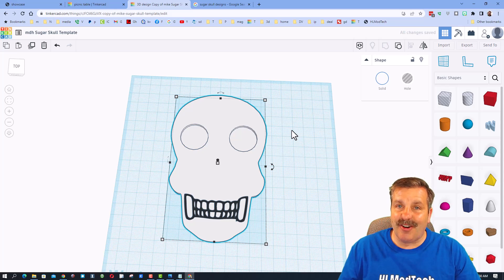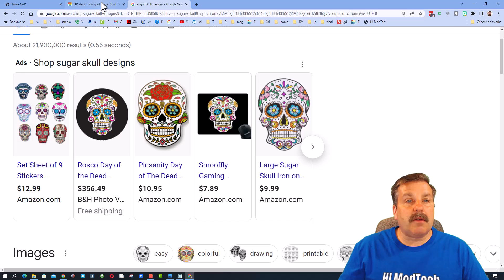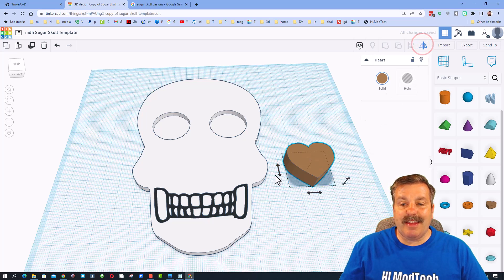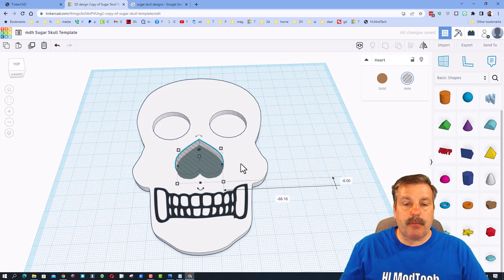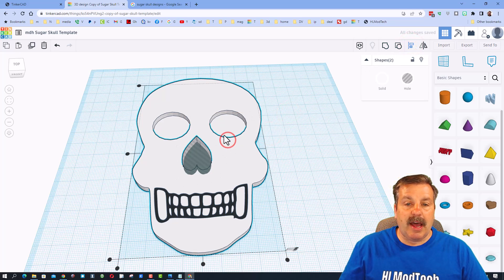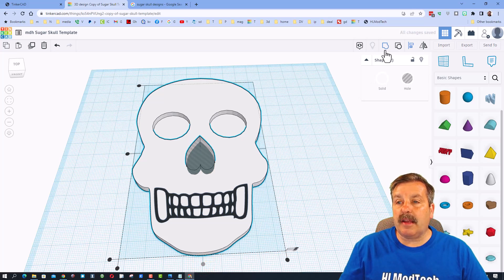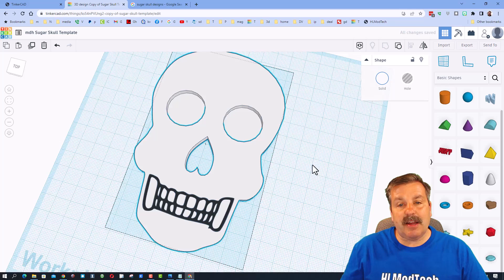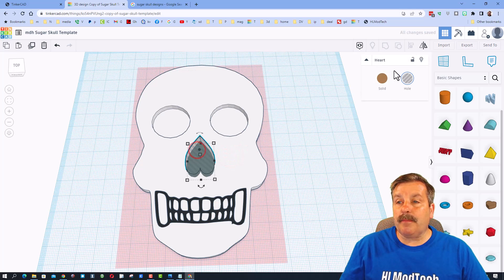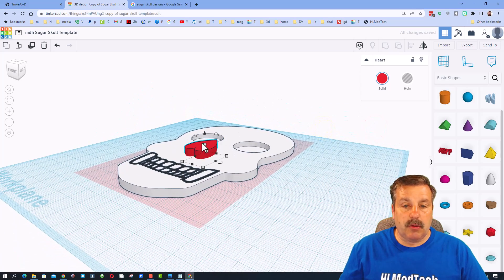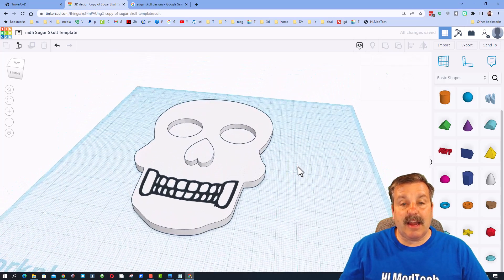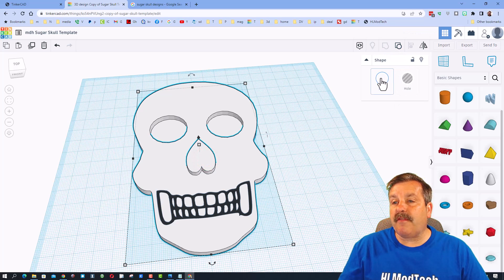When you group this you'll have your eyeballs cut into the skull. For the nose, sugar skulls often have a heart shape — bring in the heart, flip it, make it a hole, position and squish it how you like. Select both pieces, align with the skull as center, then group to cut out the nose. If you want the nose poking out instead, double-click, switch it to solid, pick a color, and set the height you want.